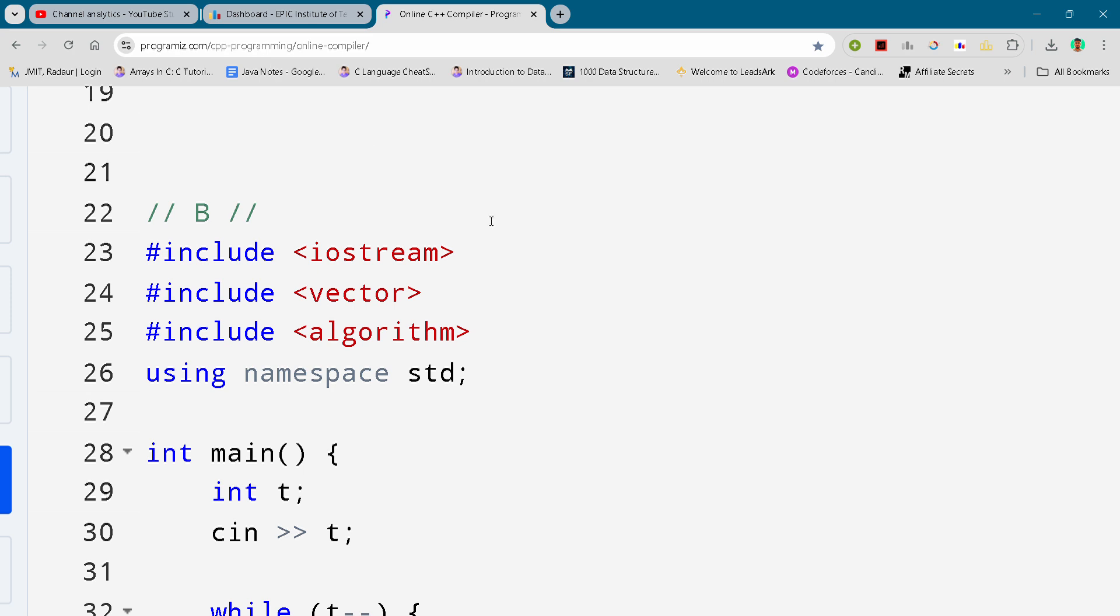Hey guys, I'm back with another Codeforces solution. In this video I'll be giving you the solution for problem number B. By the way, if you want to copy this solution and all the solutions of this contest, you can join my telegram channel. The link is in the description. I'm sorry for the background noise.